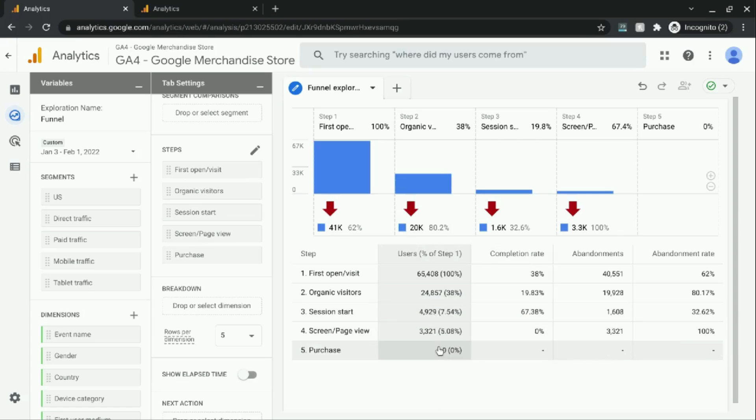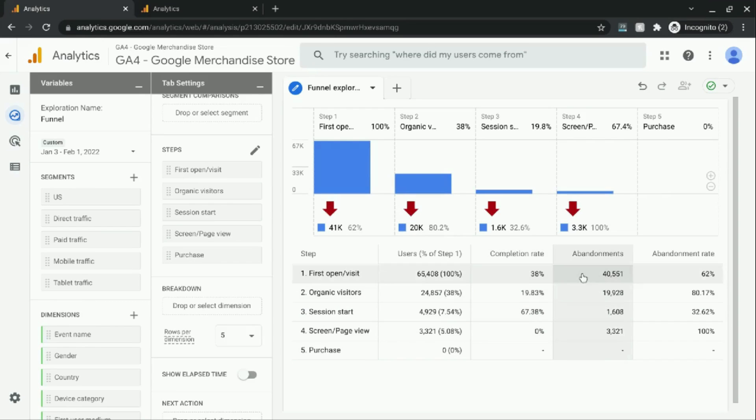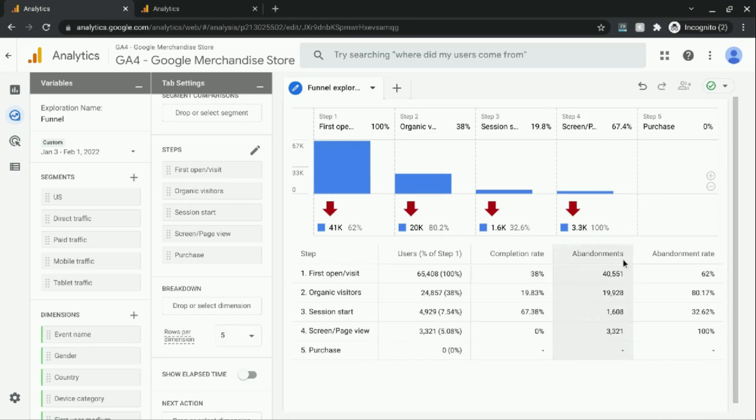But for the entire funnel, the conversion rate is 0%. And as we move to the right in the table, it shows us the abandonments along with the abandonment rate. So the completion rate and the abandonment rate for each row will add up to 100%.